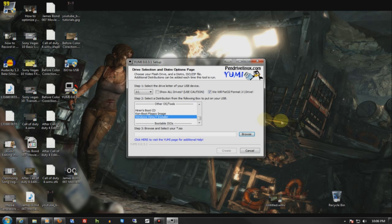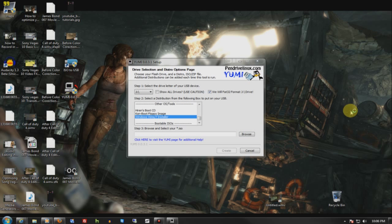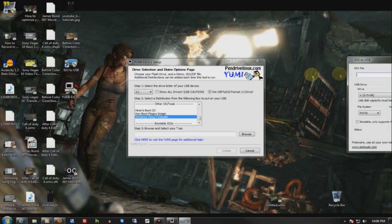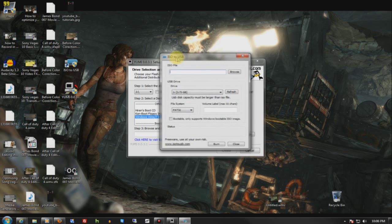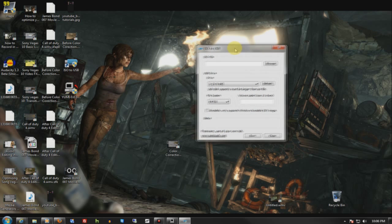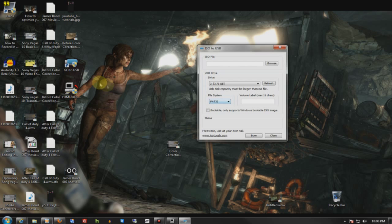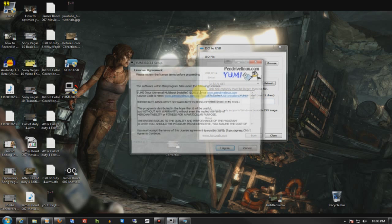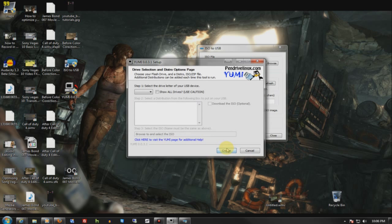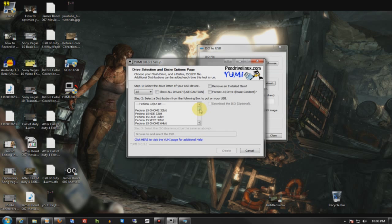And the third program I'm going to show you is ISO to USB. This is your fail-safe if all else fails. But honestly, if you're going through Yumi and then Windows 7 and it still won't let you, even with the option on Yumi, let me go ahead and show you, it will override and let you do it even though you don't have it.